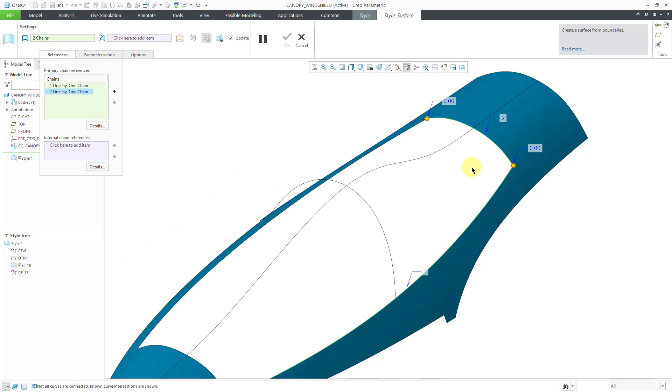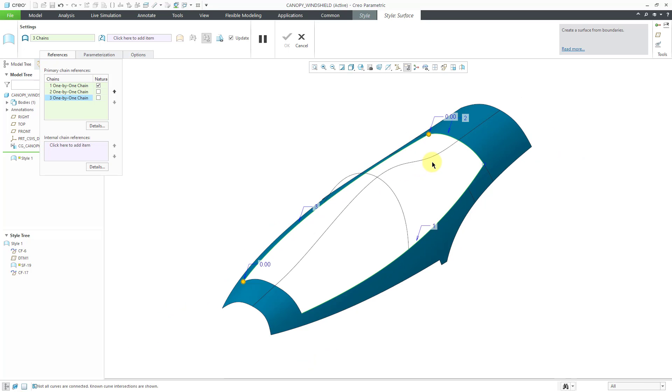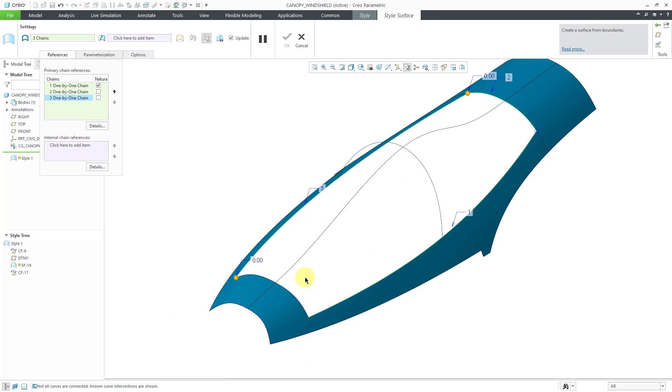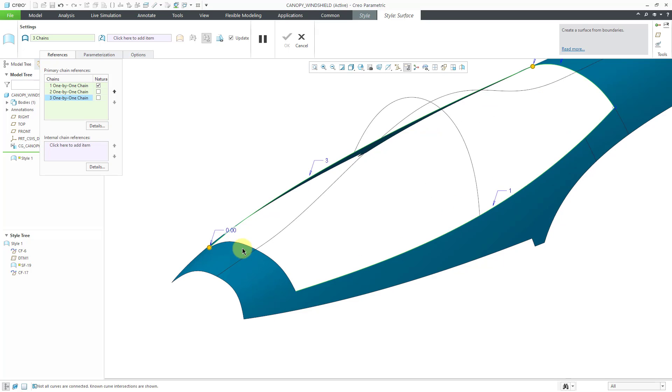Now let's hold down control once more and I will pick the edge. Now hold down the shift key and that way we have our third chain. And now for our fourth and final chain for the boundary I will hold down control once more and then hold down the shift key.